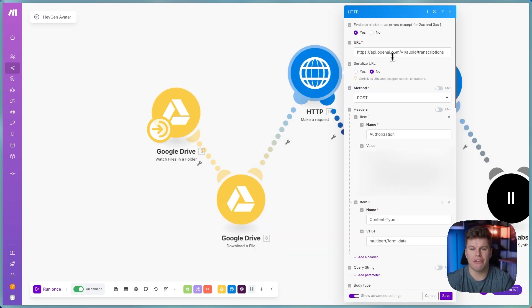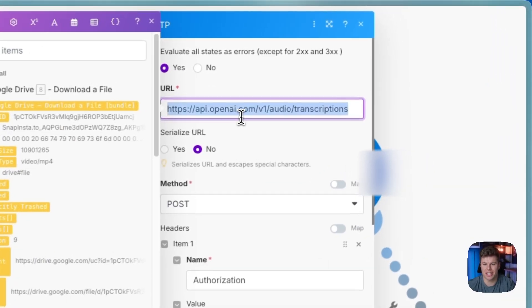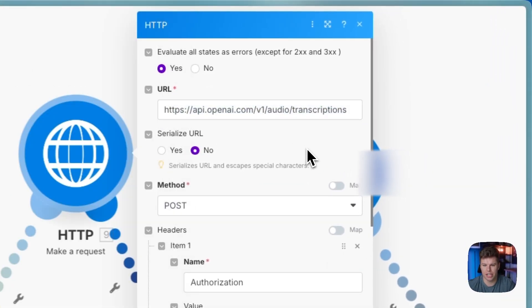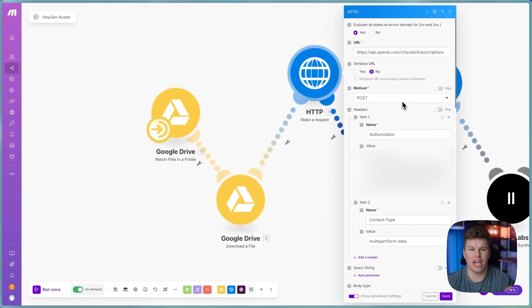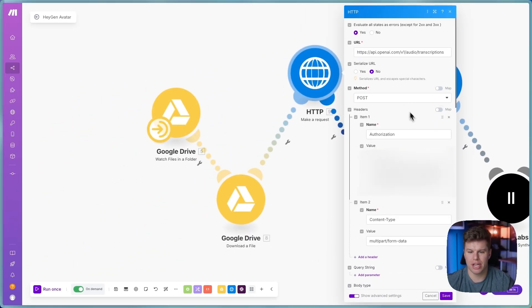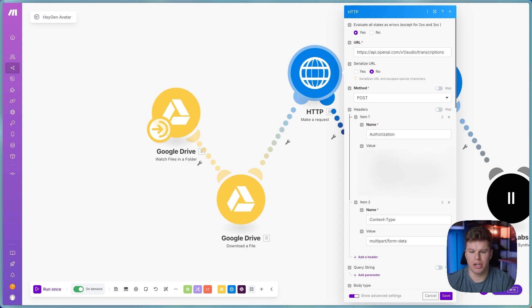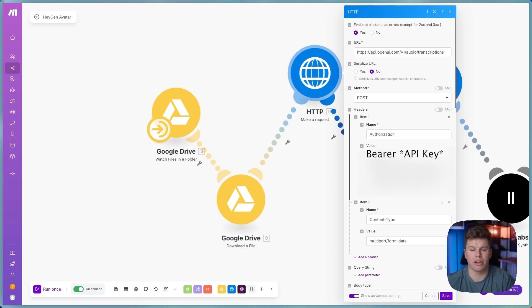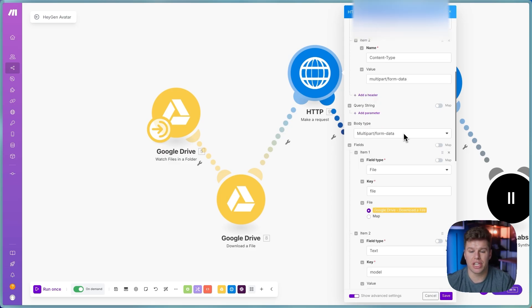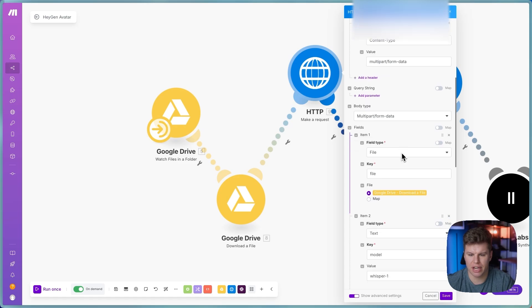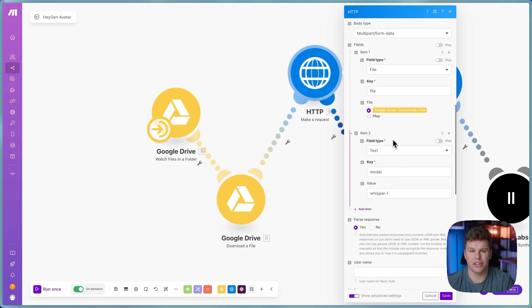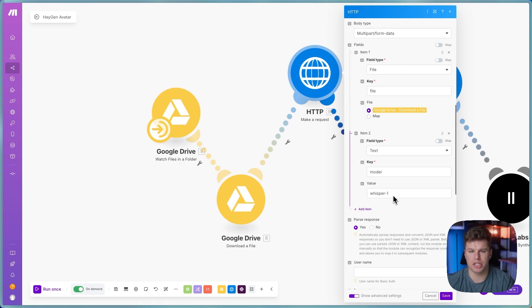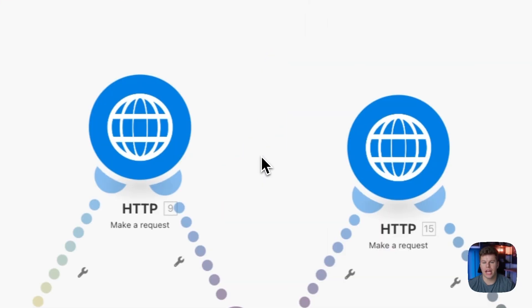What we then have here is we're going to have an HTTP request. We're going to put this exact URL in. You're not going to change this URL at all. You're going to have it be a post method, and then you're going to just name it whatever you want. Then you're going to put in bearer and then your API key that you want to use for this. So literally type in the word bearer like it says here, and then throw in your API key. Then go into here for body type, multi-part form data, file, file. Then add another item here that's text model whisper one to let it know that we want to use whisper for this. And then we do want it to parse the response that we get.